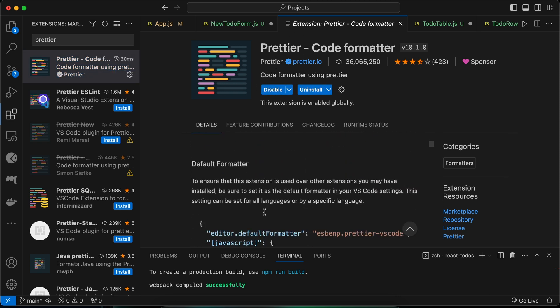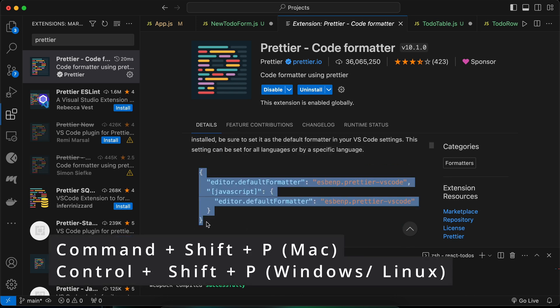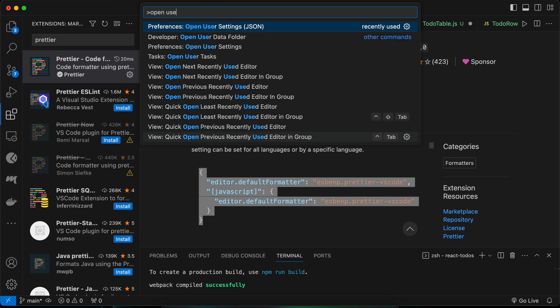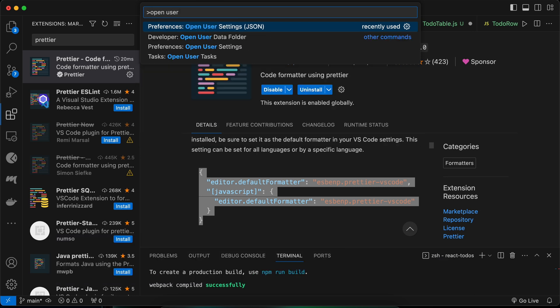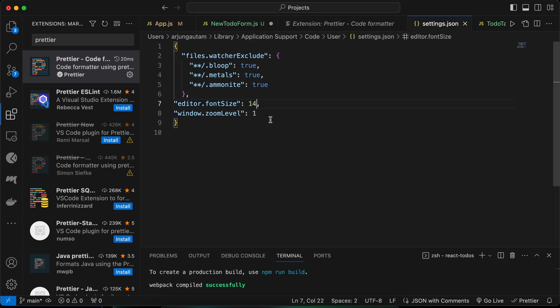Just copy these lines from here and type Command Shift P to open the settings. Open User Settings—just type Open User Settings—and you just need to add the lines here.